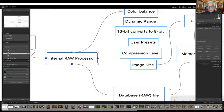The raw processor can also pass that information directly from the database as a raw file to the memory card. So it can be either a JPEG, or a raw database file, or both. Many cameras can be set to store both JPEGs and raw files at the same time.